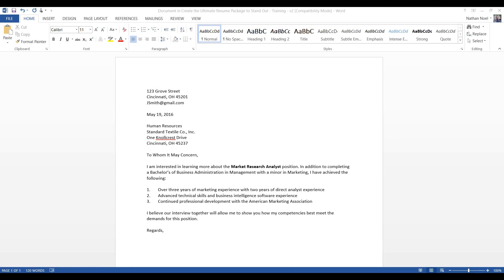You can say, well, over three years of marketing experience with two years of direct analyst experience. Because, in truth, you only had two years directly focused on an analyst position. Though, you did some analysis in your internship.